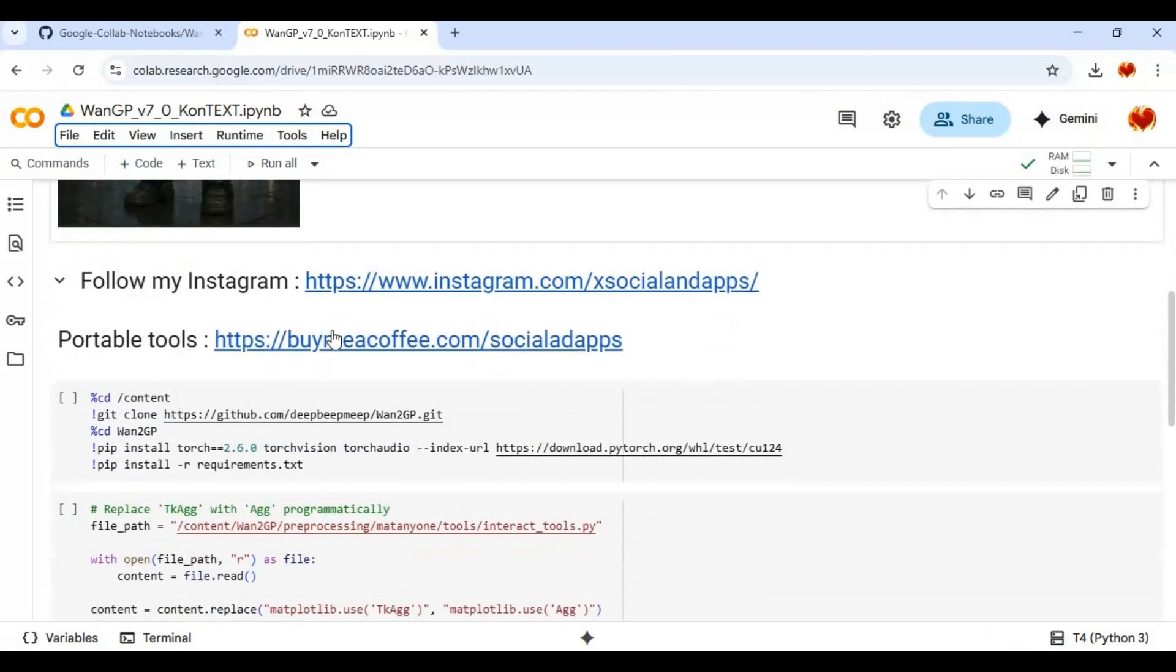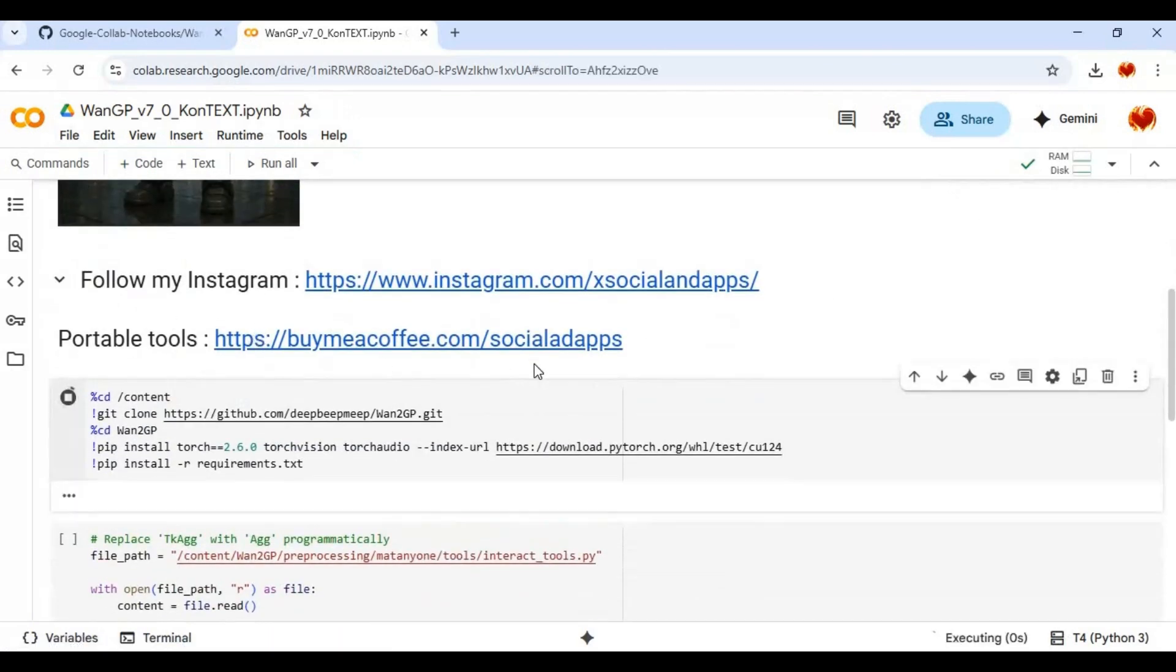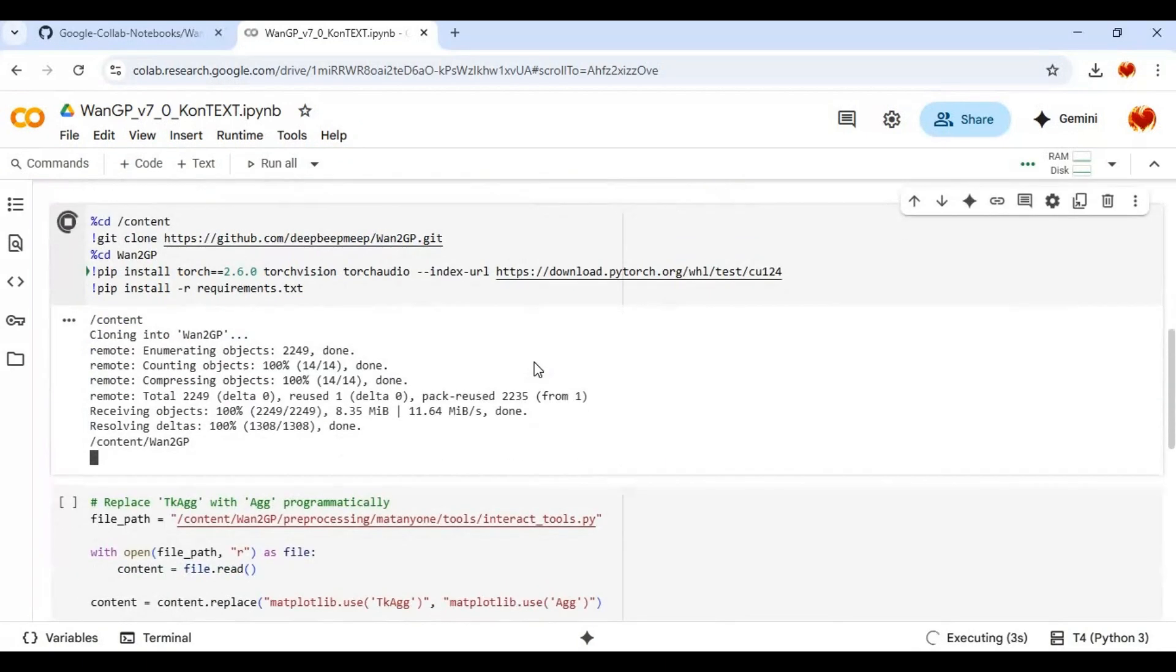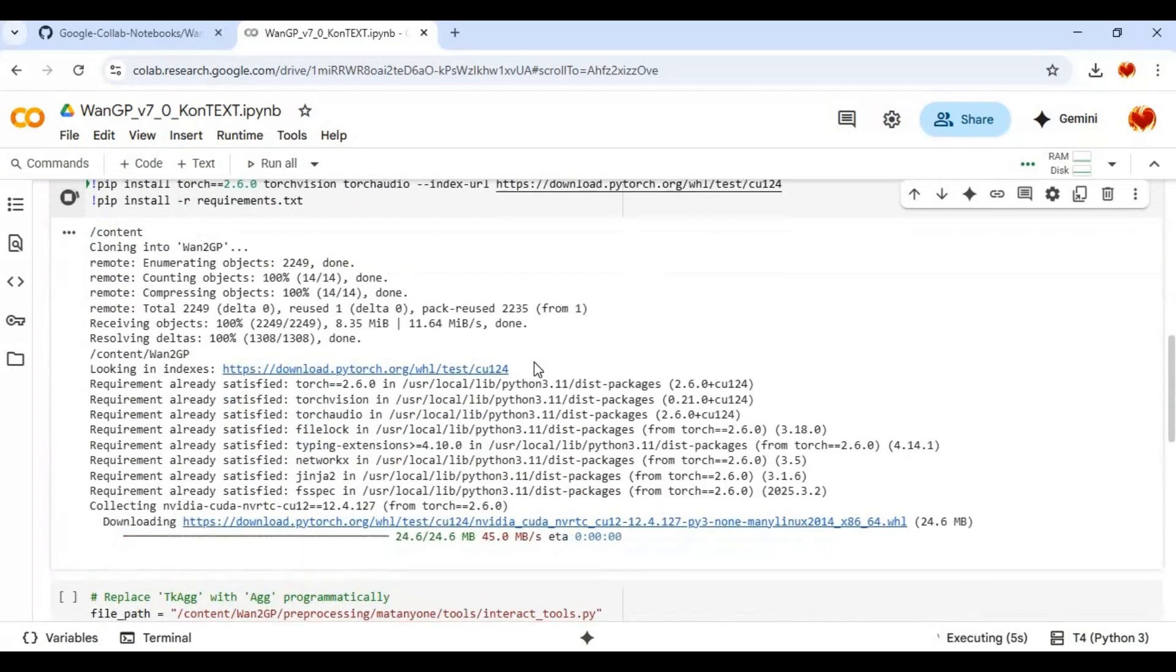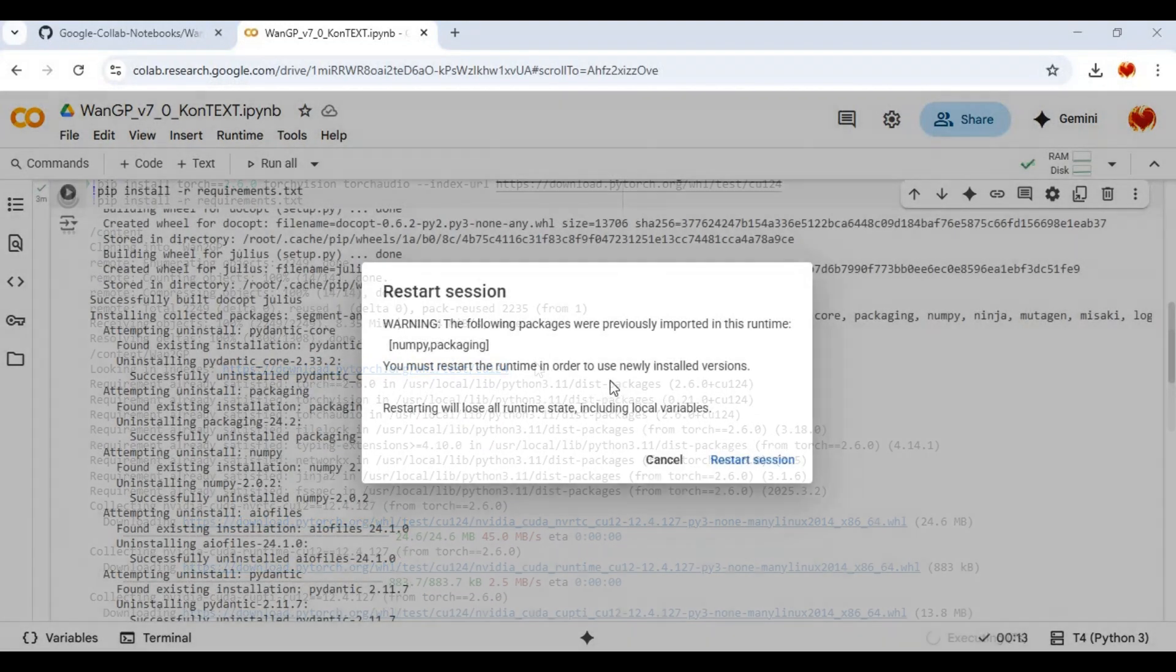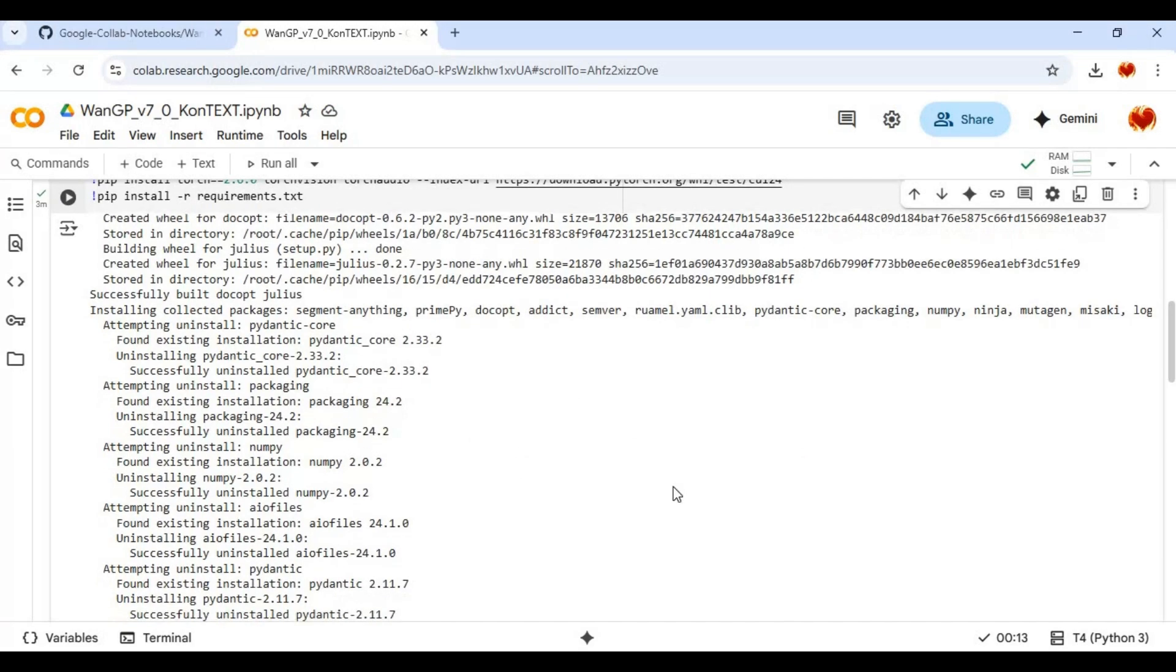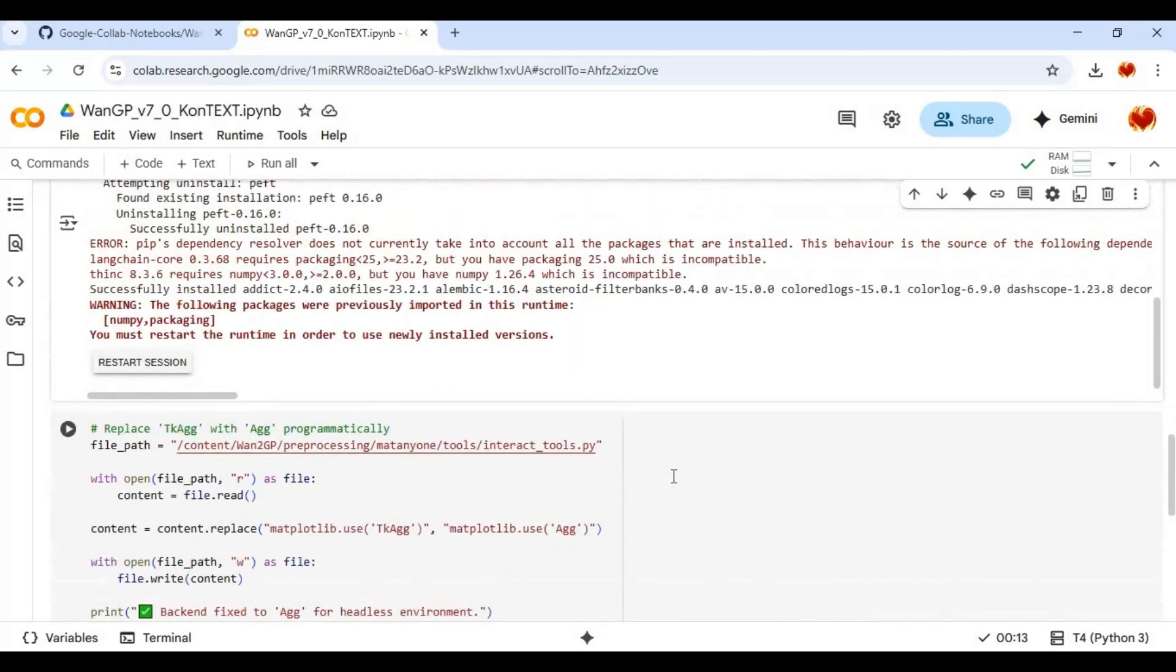After connected, run the first installation cell. After first cell loaded don't click Restart, cancel it. Now run the second cell. You might need to run it twice to make changes.